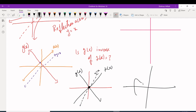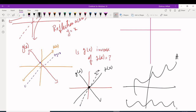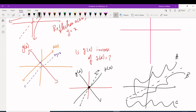For example, given graphs A, B, and C, which two are inverses of each other? Draw the line y = x. A and B are reflections of each other across y = x, so A and B are inverses of each other. C is completely out of the way, so it's not.